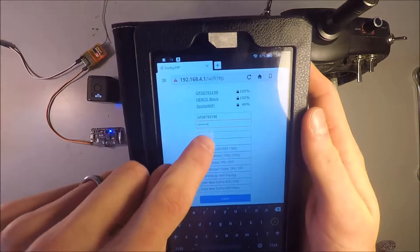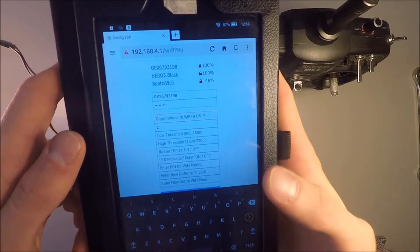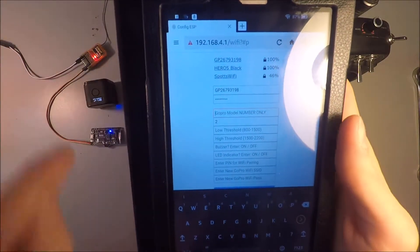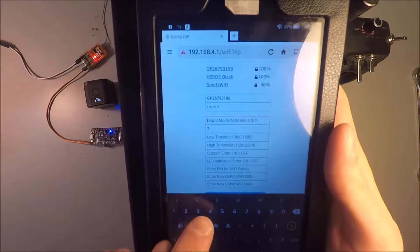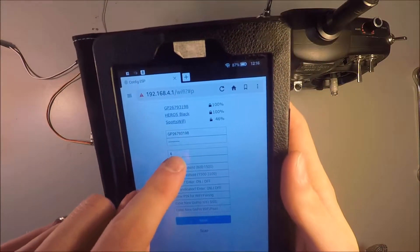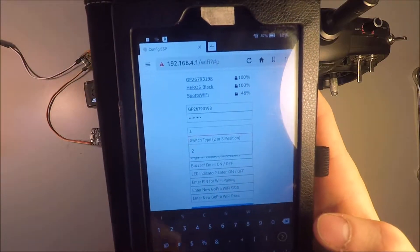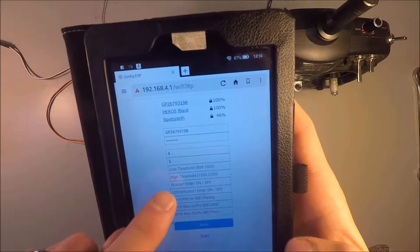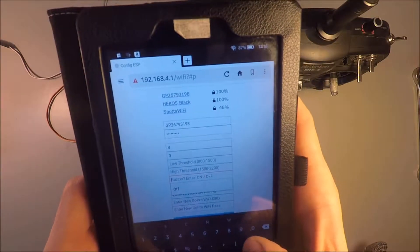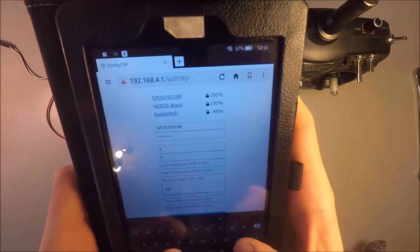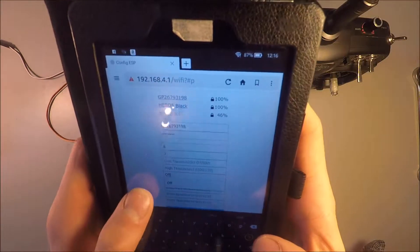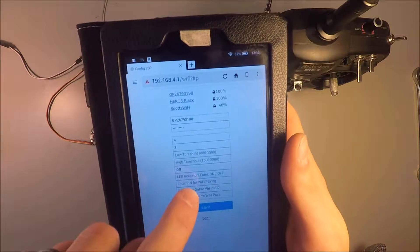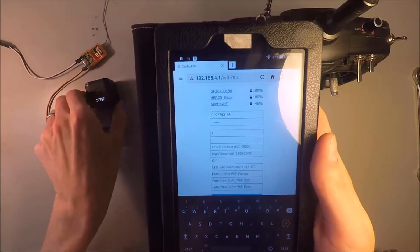And now we need to again change this model number. And for the Hero session, it is four. And we will show this with a three position switch. And I will turn the buzzer off to just indicate how that function works. But now we need to enter the pin for Wi-Fi pairing.